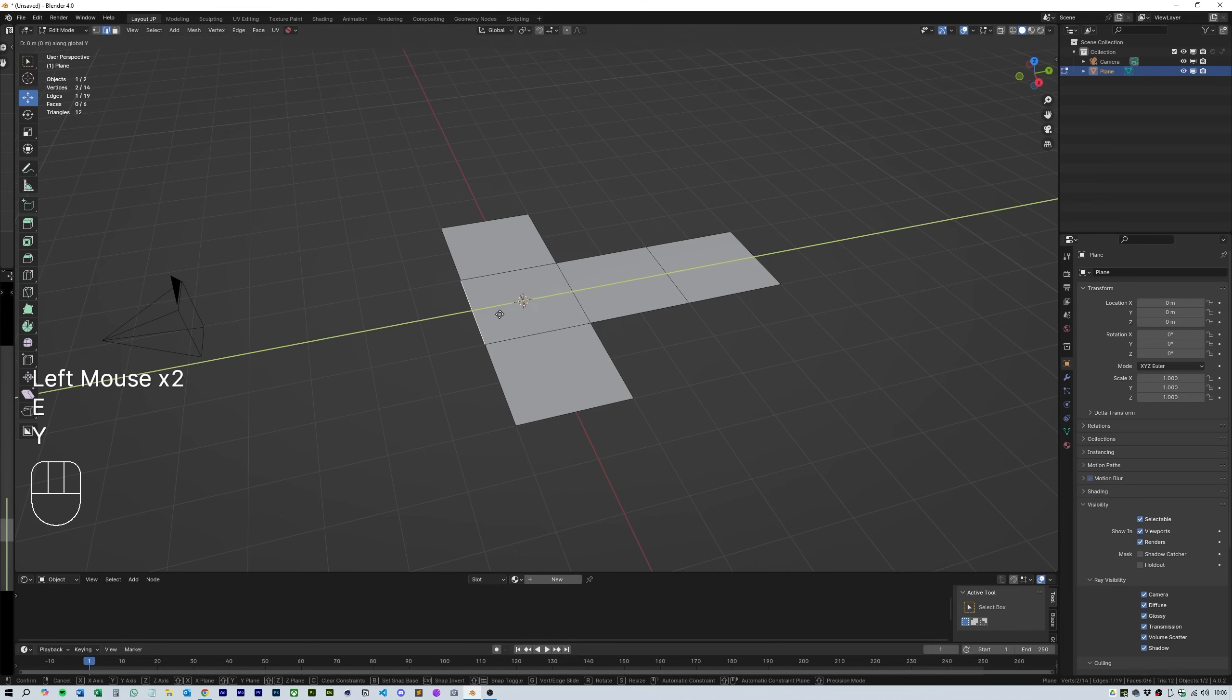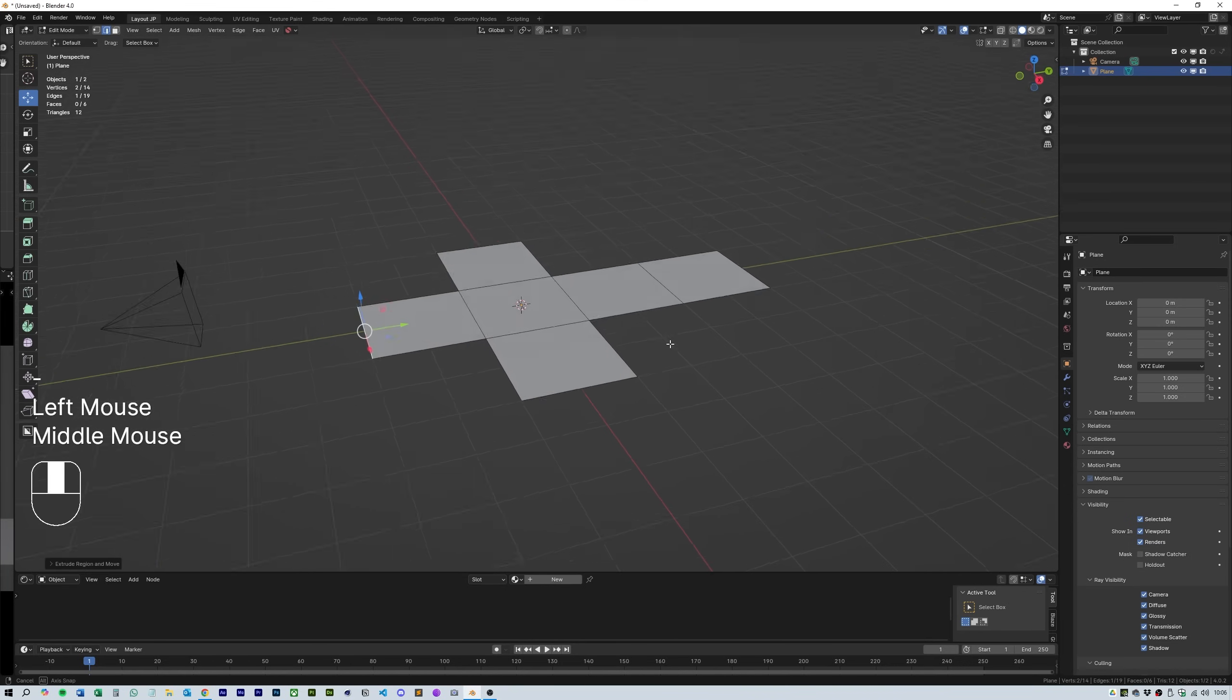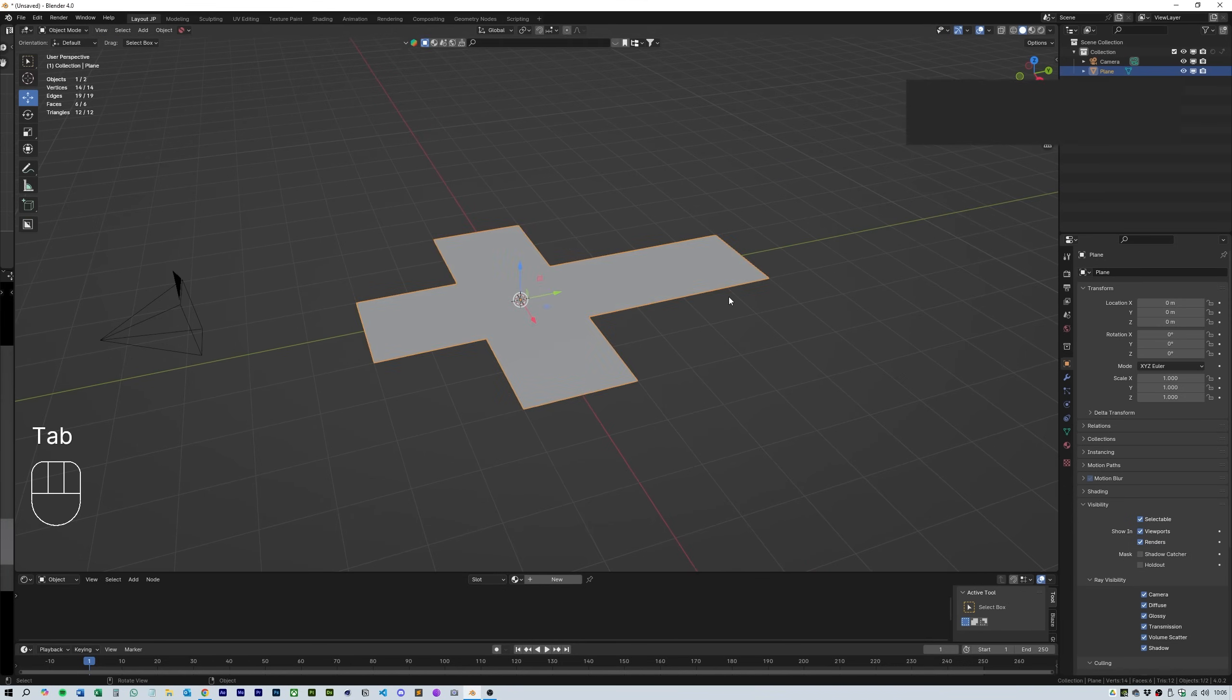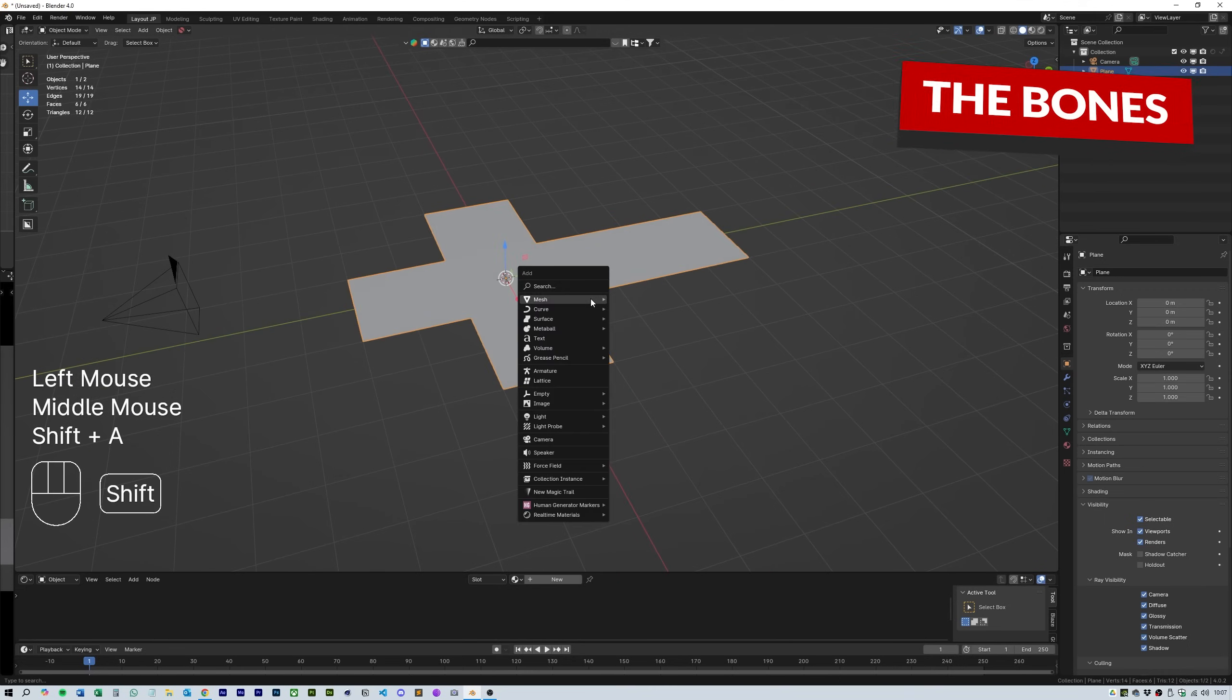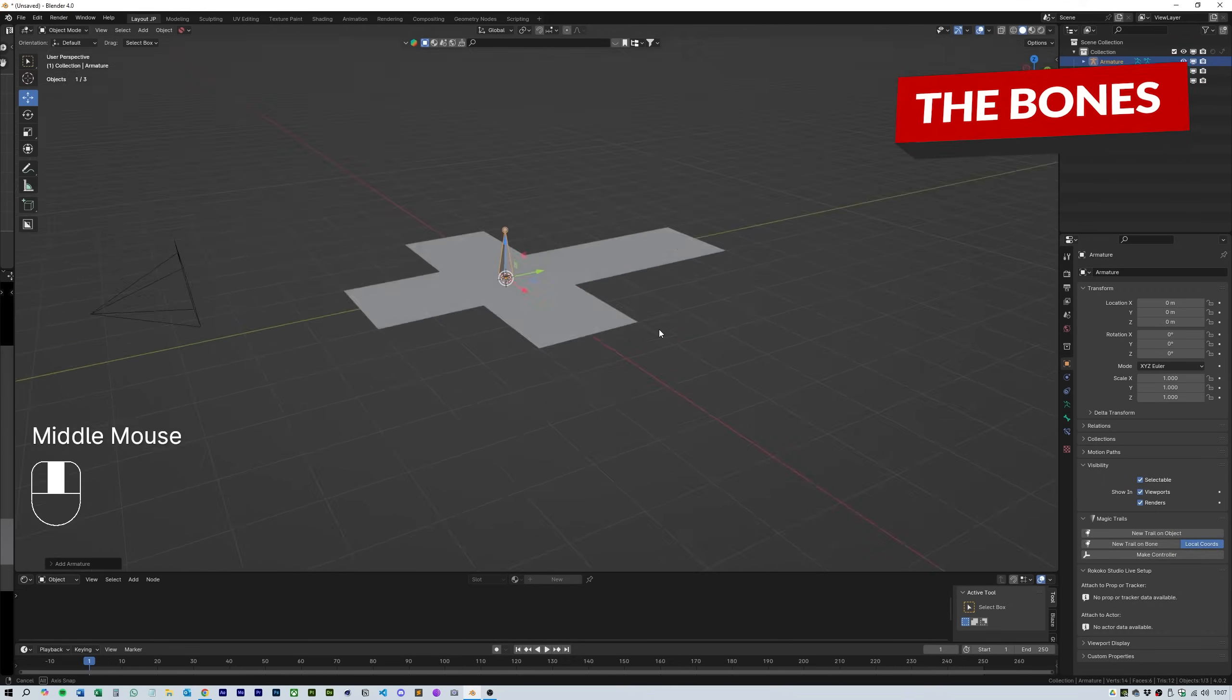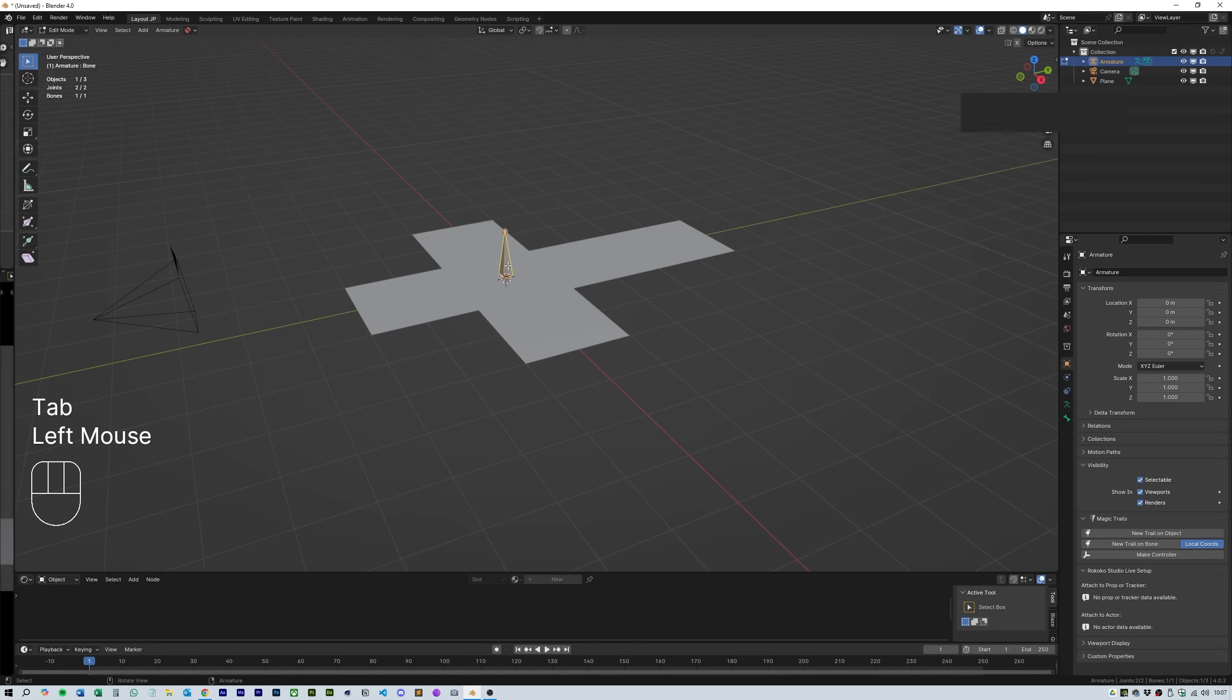Okay now we need to fold the box and the way we're going to do that is by using an armature and bones. So press CTRL A and select armature and this will give us a bone. Then hit S and 2 to scale it up to the same size as the box.